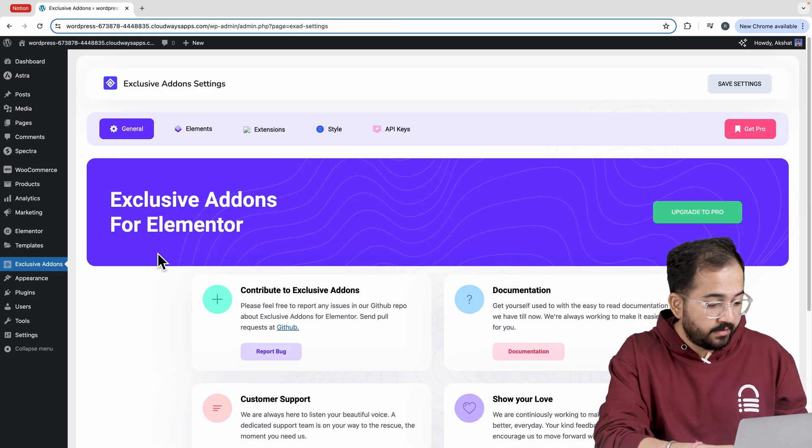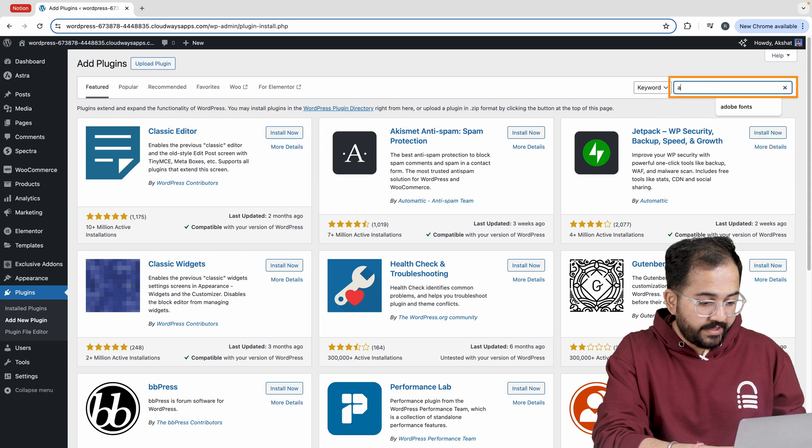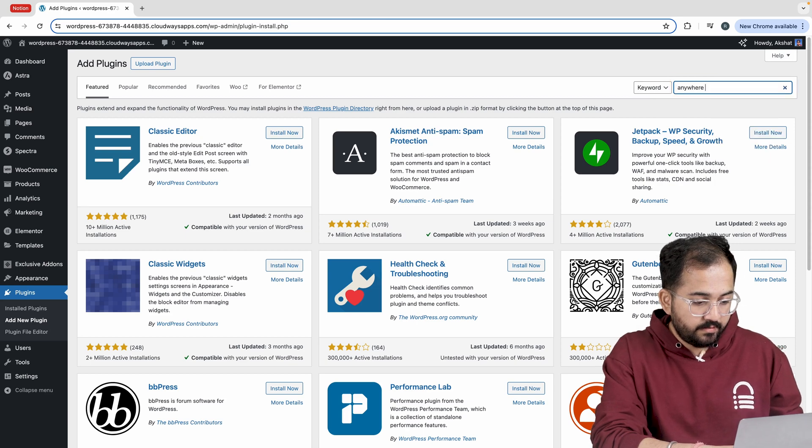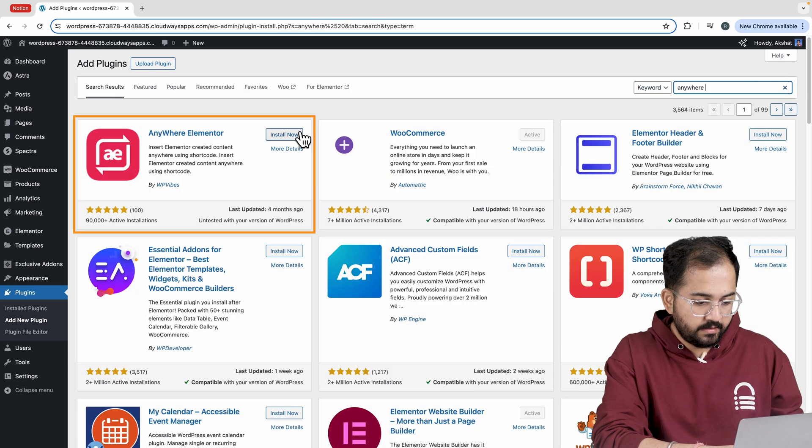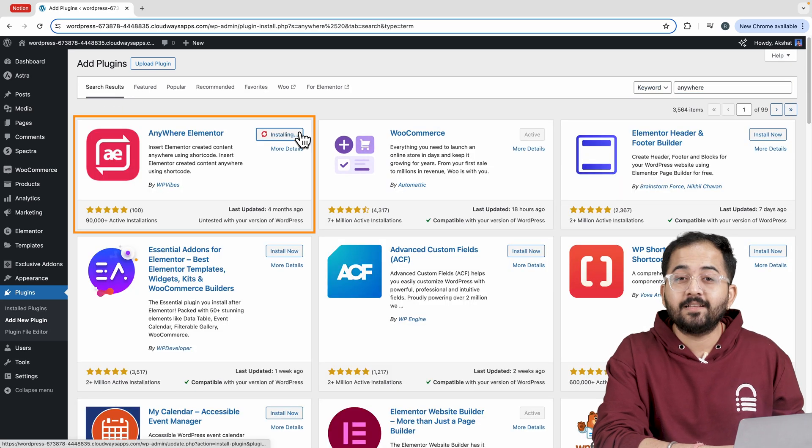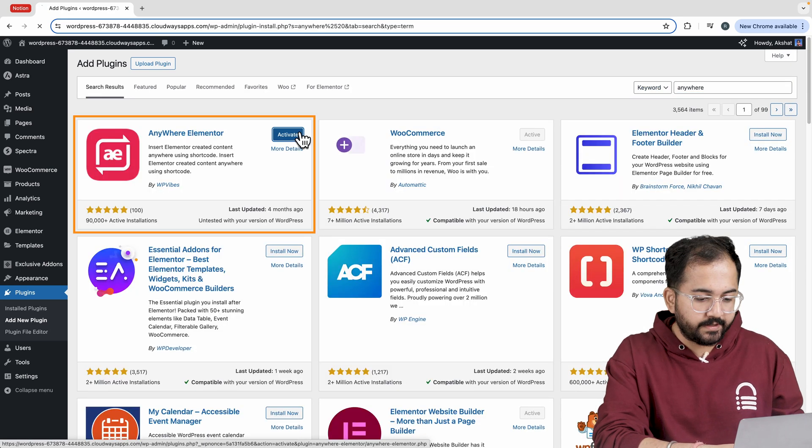For pop-up template search for Anywhere. Here it is. Again let's install and activate it.